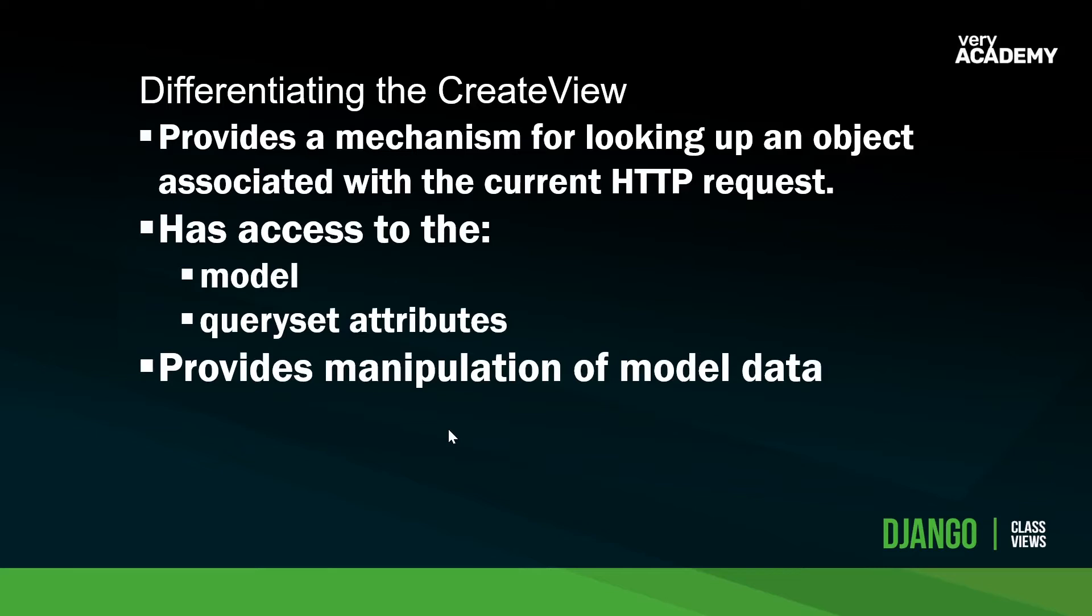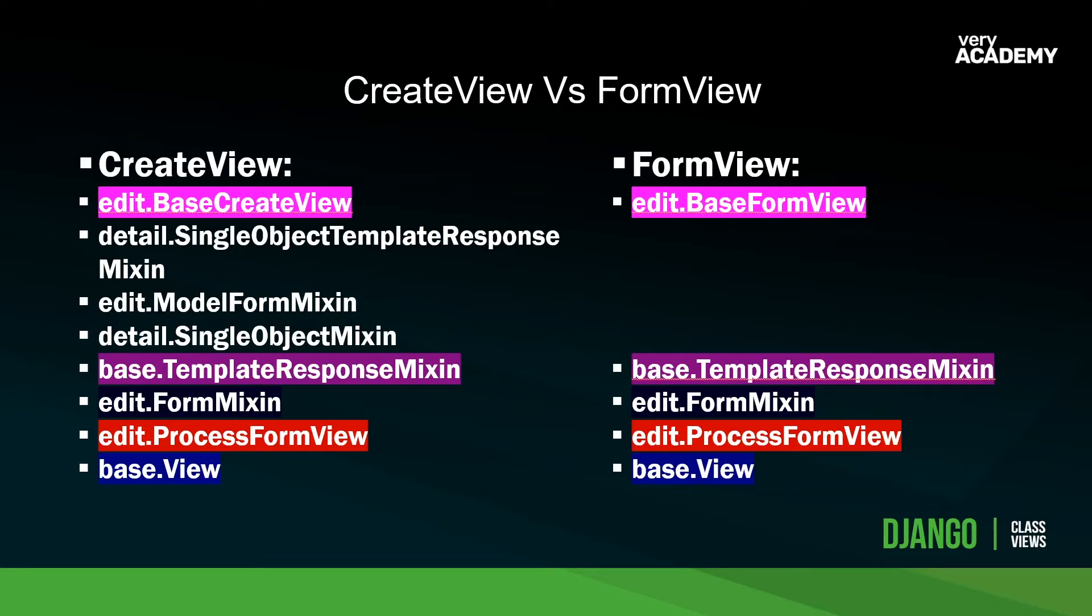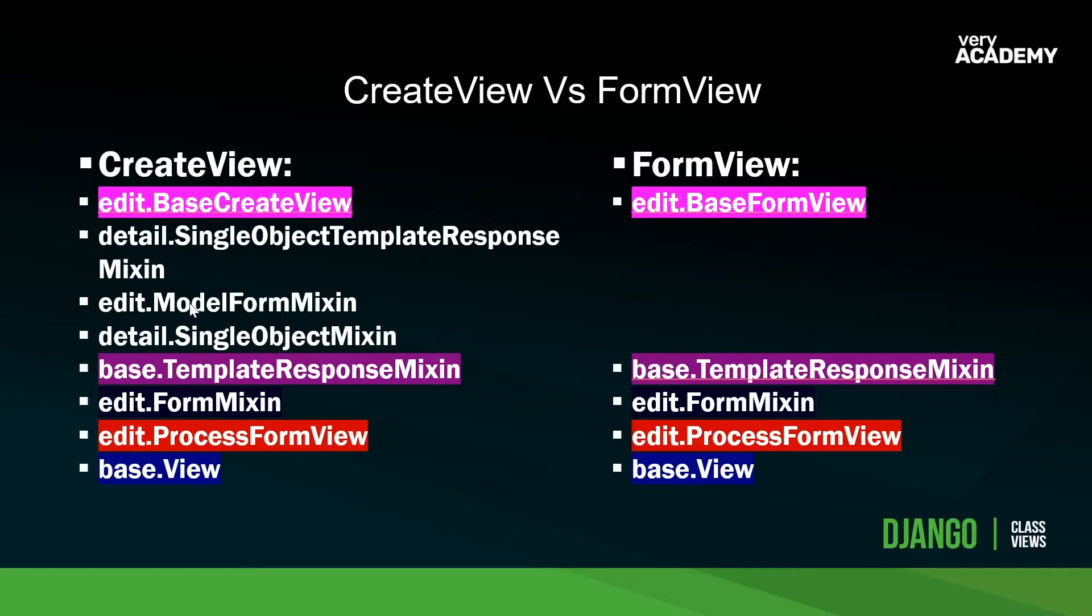So essentially, one of the main differences, again, to generalize between the create view and the form view is that the create view will manually insert data into the database, where the form view, we have to explicitly tell it to do so. Again, I'm super generalizing here. It'd be worth going into the Django documentation and just going through these three items and having a look for yourself.